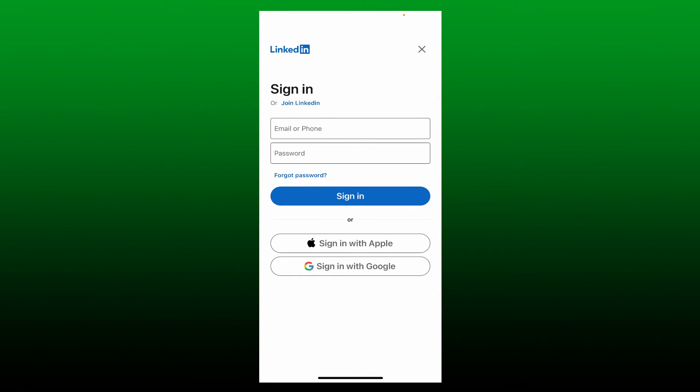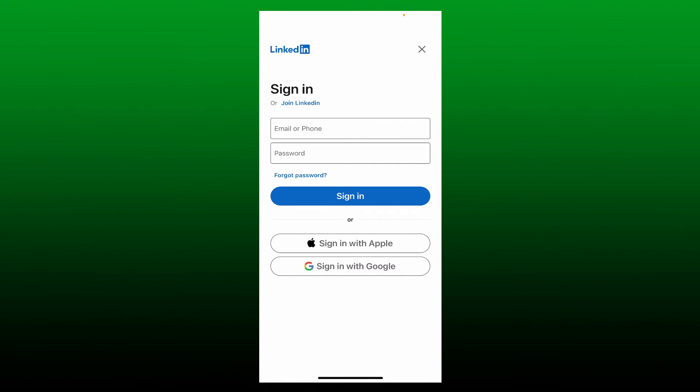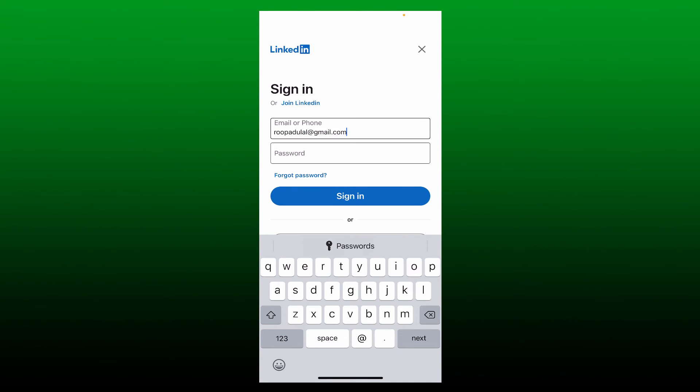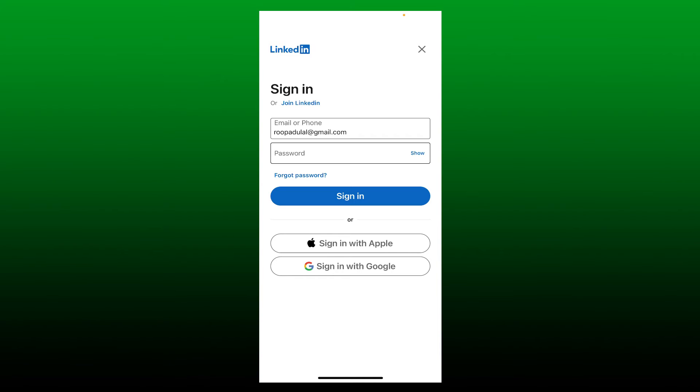Enter your email or your phone number associated with LinkedIn, followed by its password. In the first text box, type in the email address that you registered with LinkedIn. Once you are done, head over to the password field and type in your password correctly.